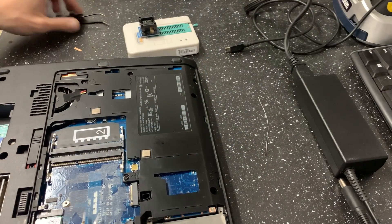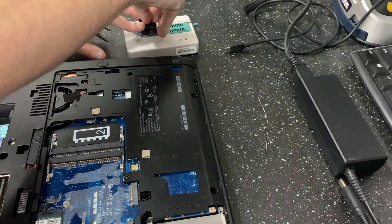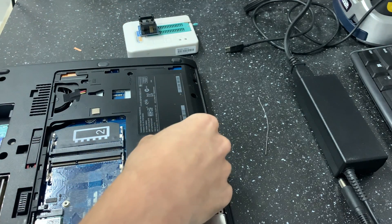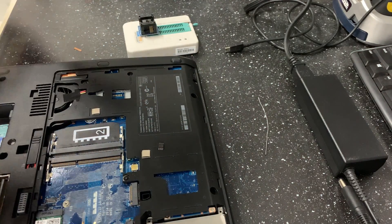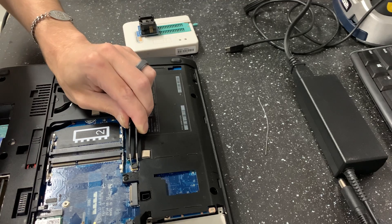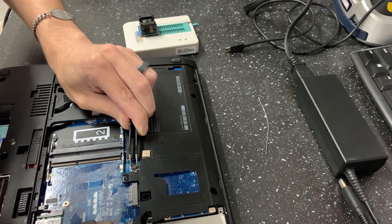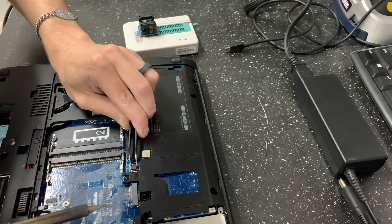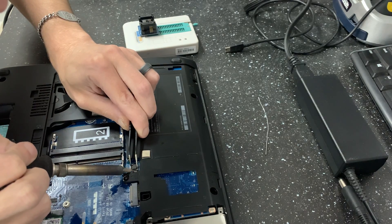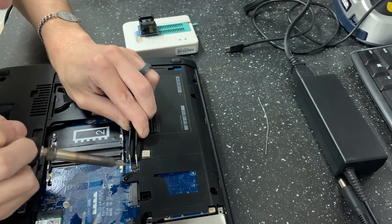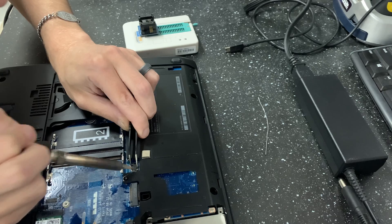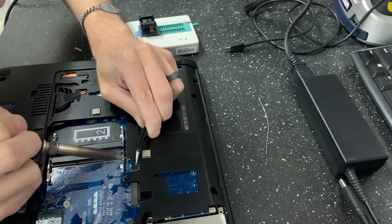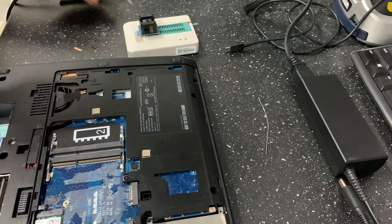Alright. So we flashed our chip with the BIOS that has password removed. And now we're going to put the chip back in. So we already prepped the pads. We just line it up. And we hit each leg with the soldering iron. Alright. Should be good.